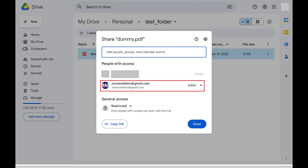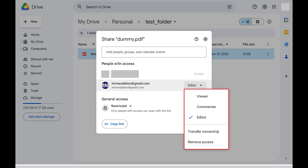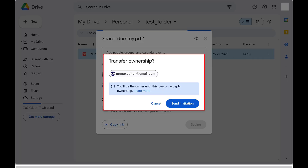Step 4: Find the person you want to transfer ownership of this file to in the People with Access section, and then click to open the drop-down menu next to that person. Click Transfer Ownership in this section. The Transfer Ownership window opens.